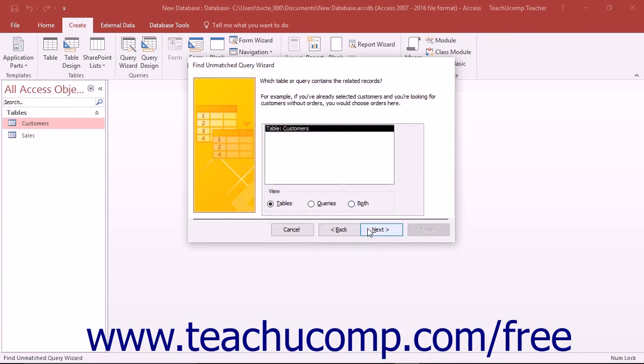In the second screen, select the name of the parent table that contains the records that should contain the matching values for the records in the first table you selected. Then click the Next button to continue.